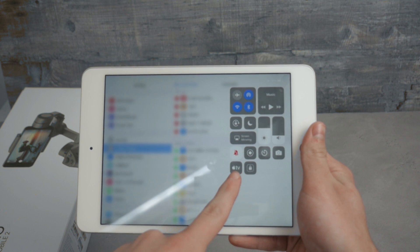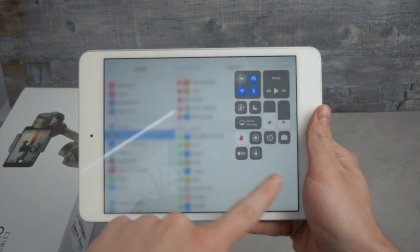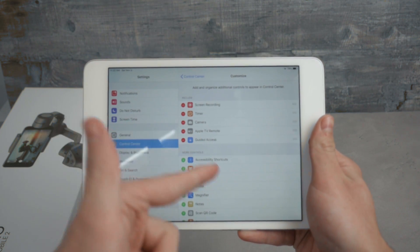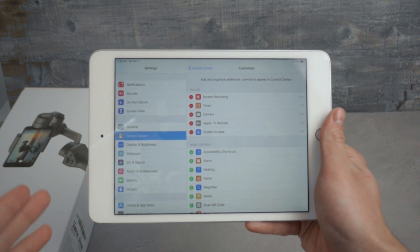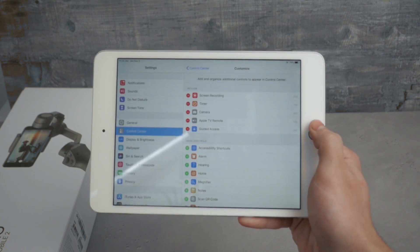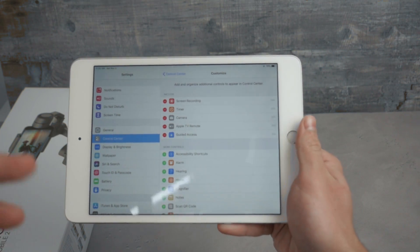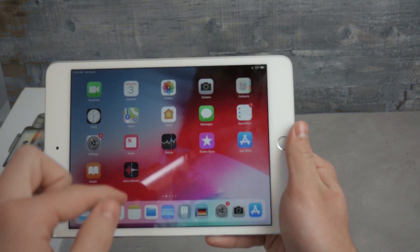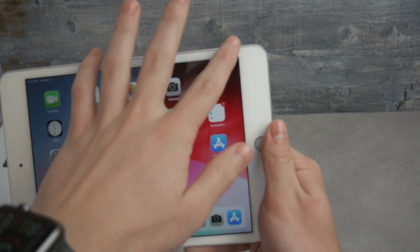I've added the Apple TV remote and also guided access, which is a really great feature. That's how you customize it, but there is still a catch because it doesn't work entirely as expected.